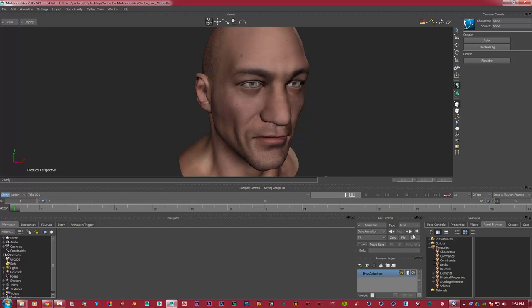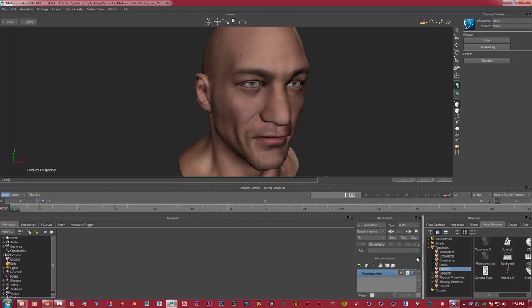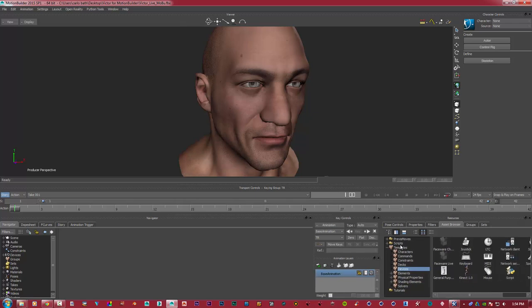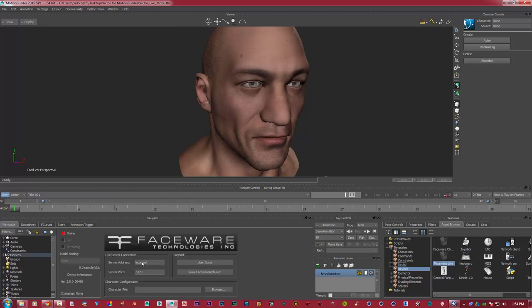If we open up in Motion Builder, Faceware will be here. So what I'm simply going to do is just drag that in. Now, automatically, it's opened up our Faceware technology as we've dragged it in.